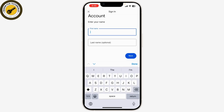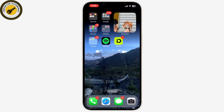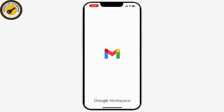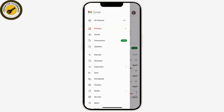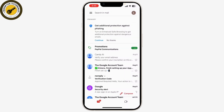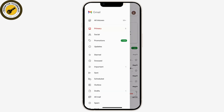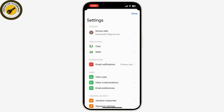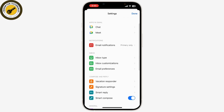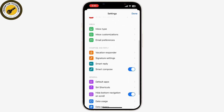Once you've set up your new Gmail account, you'll likely want to transfer your emails and contacts from your old account. Log into your old Gmail account, click on the gear icon or the three dots, and go to Settings. Then go to the Forwarding and POP/IMAP tab and enable IMAP.